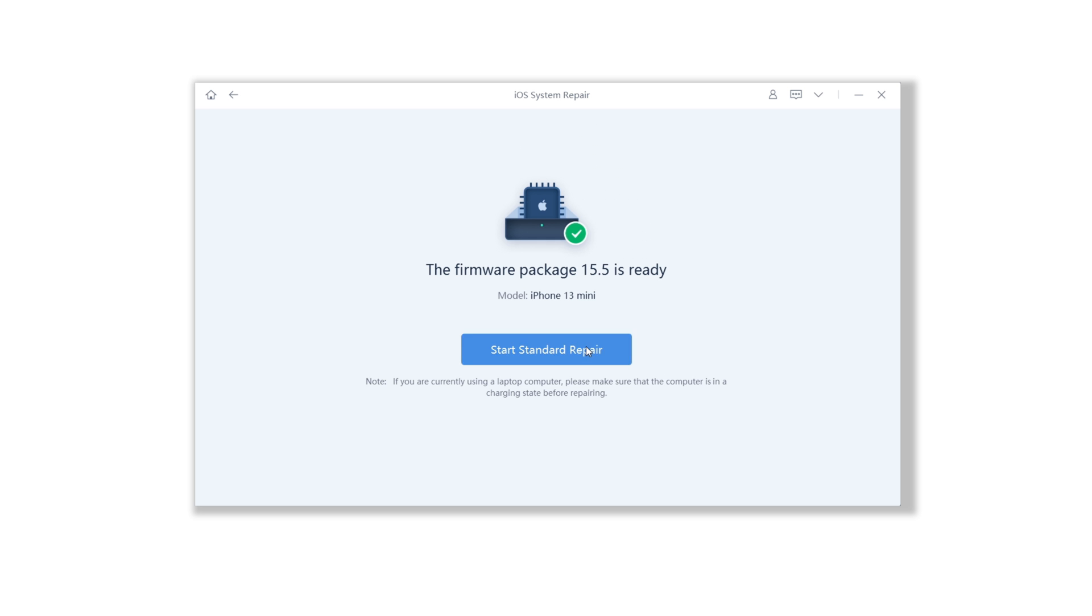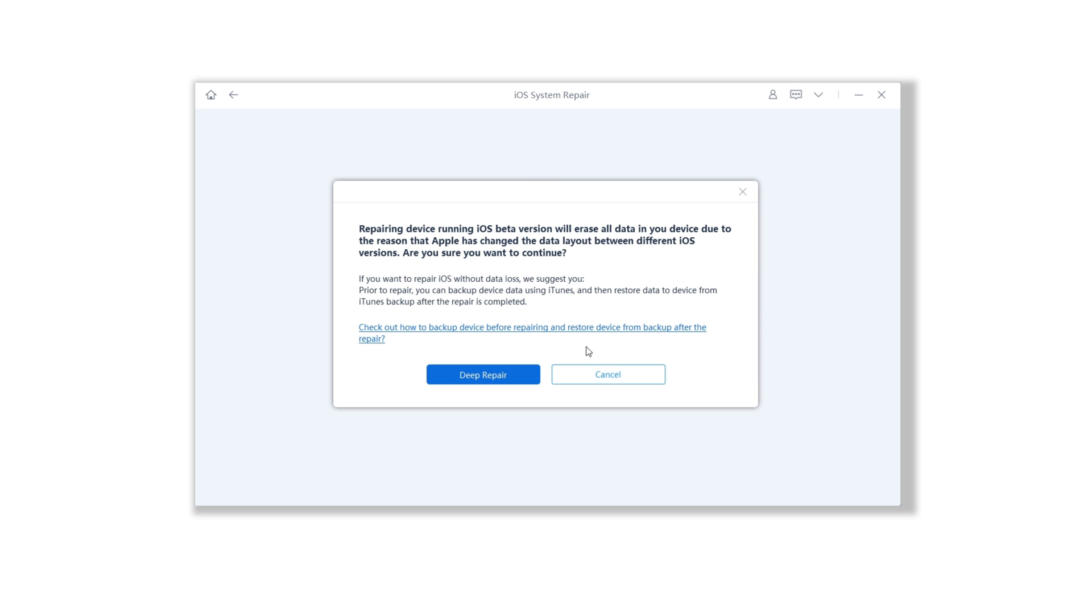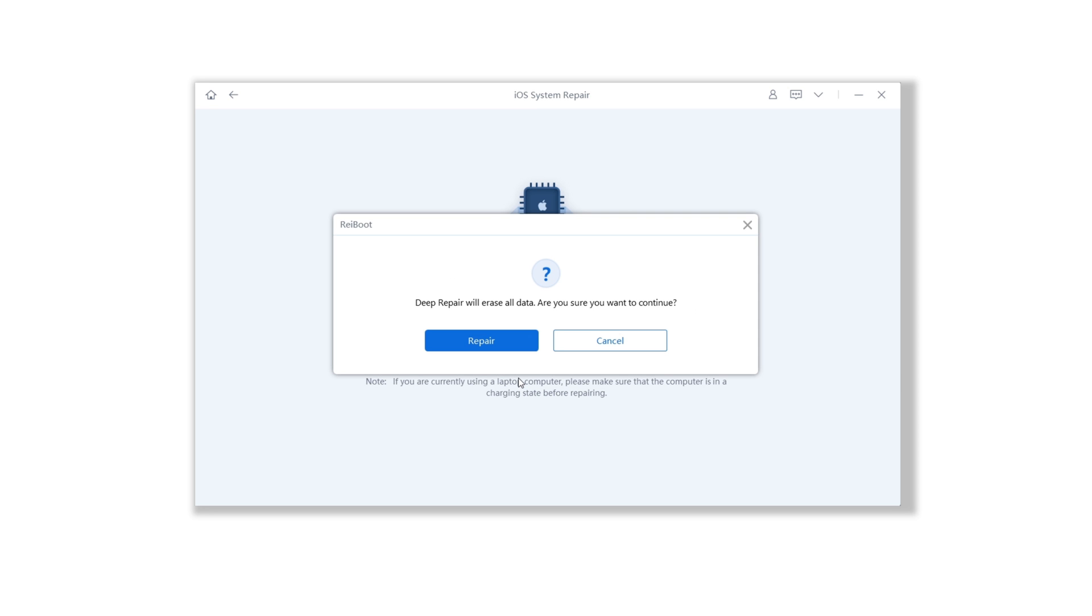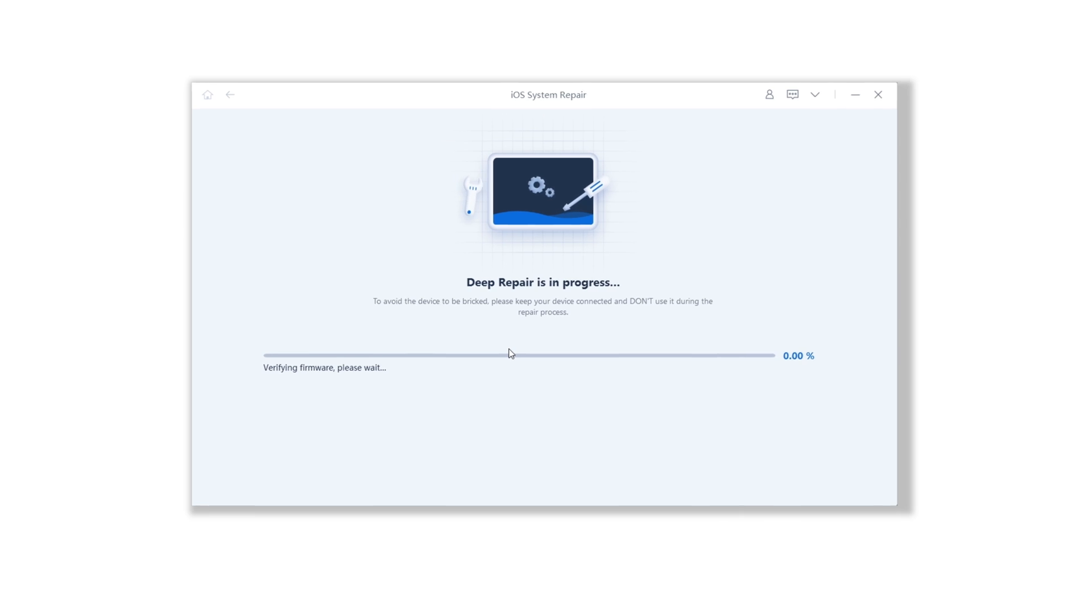Tap start standard repair and a pop-up window will alert you because it will do a deep repair to downgrade, and the risk is that it will erase all your data. Once confirmed, tap repair and it will start the process.